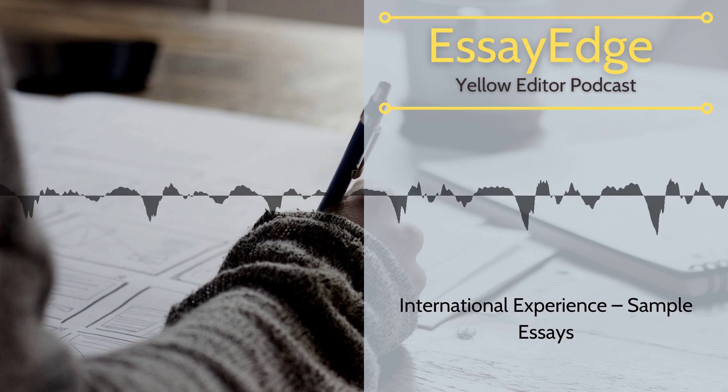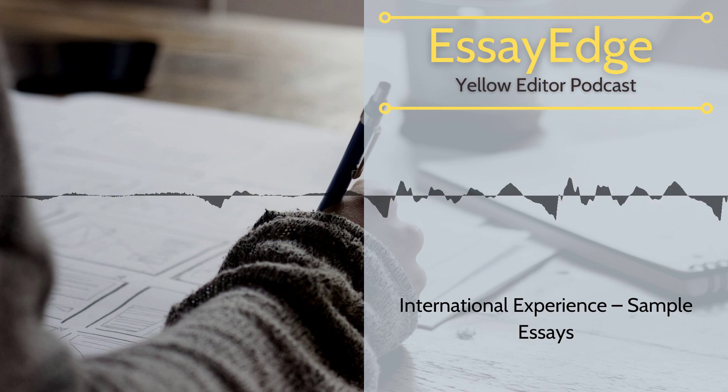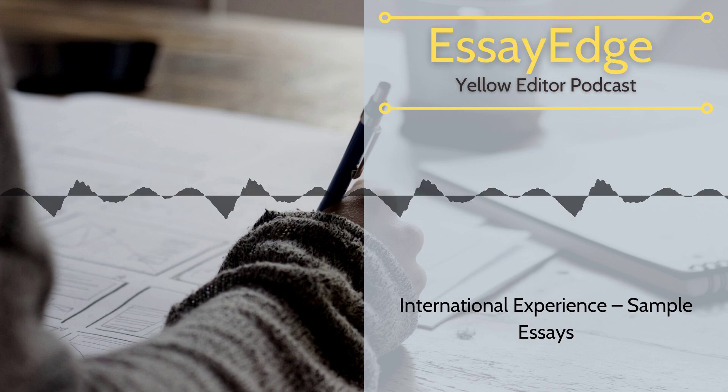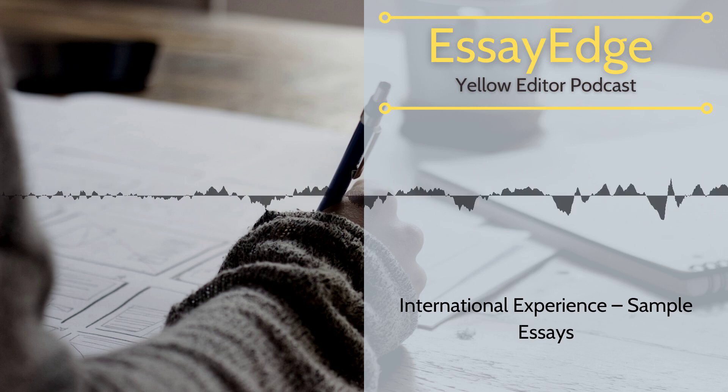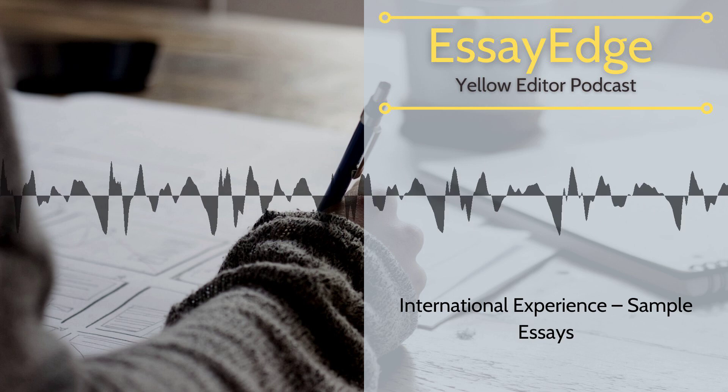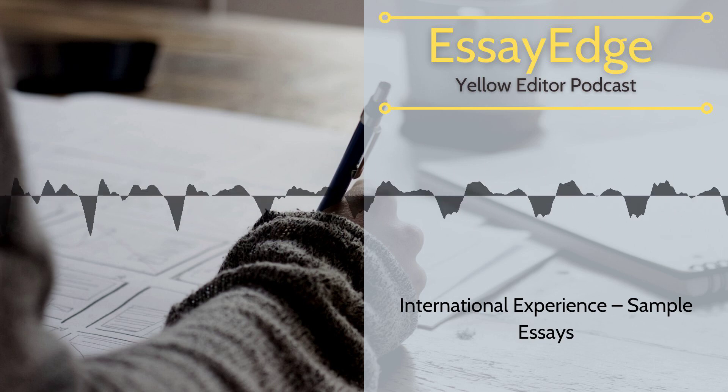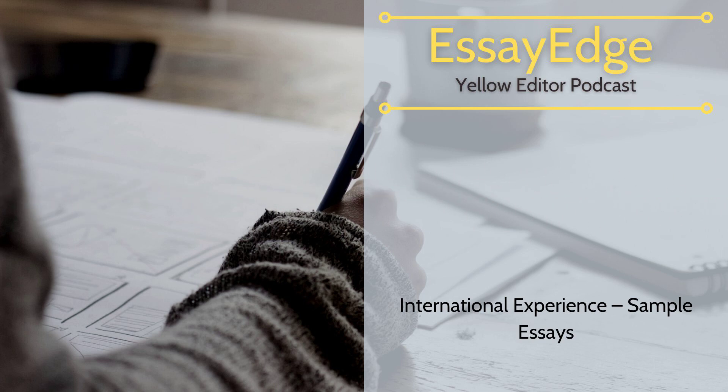Editing and proofreading service for applications for admissions to college and graduate school. We give $25 with the promo code, Best Editing.